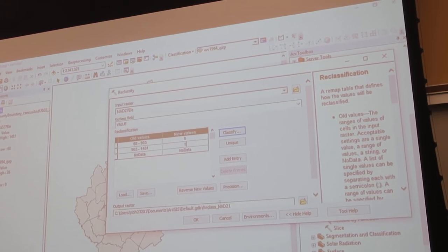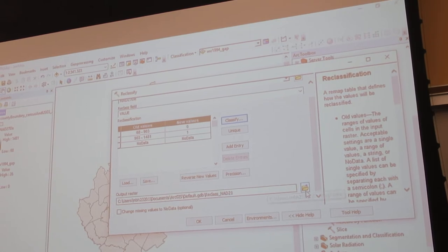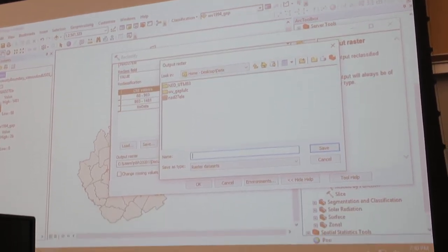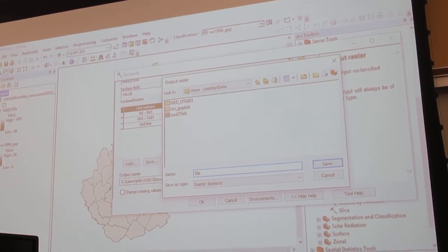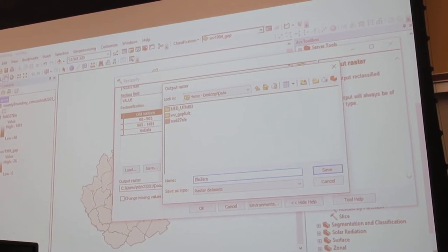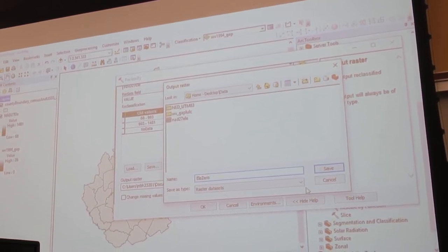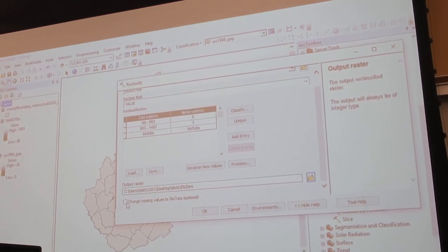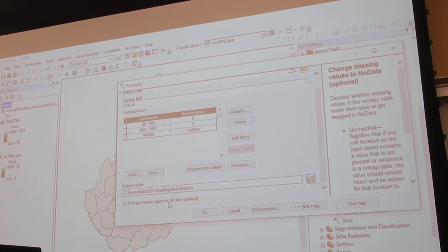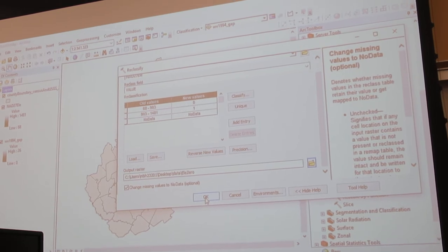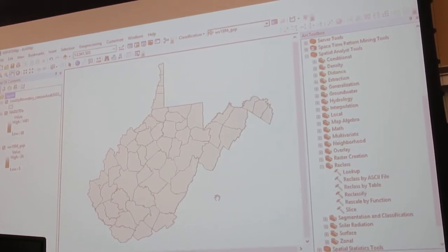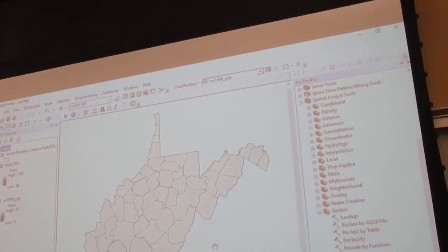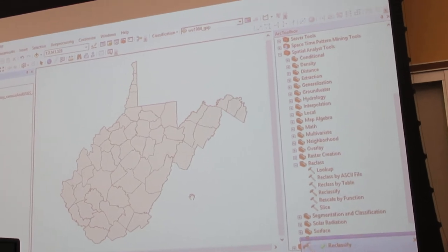I'm going to look down here and save to make sure I've got it in the folder I want. I'm going to give it a name — I'll call it Ellie Zero. It's elevations that's been zeroed and oned. I'm going to hit save. I'm going to click this box here to change missing values to no data, just in case there's something screwy going on. I'm going to click OK. It's going to go over every cell of that raster — everything below that number will have the value zero, everything above will have a value of one.